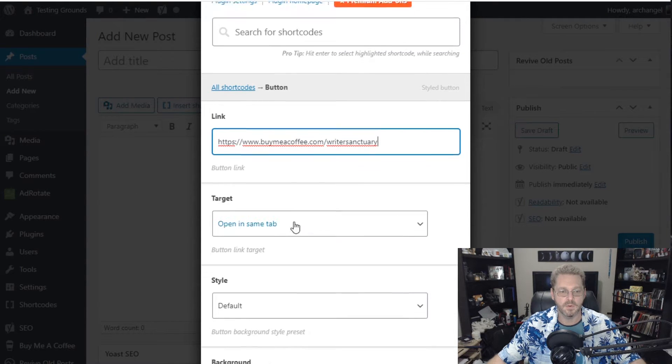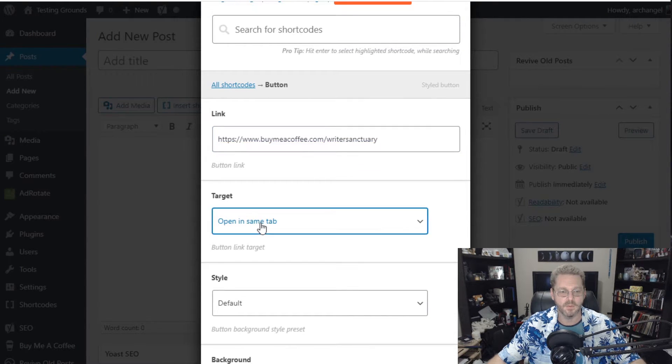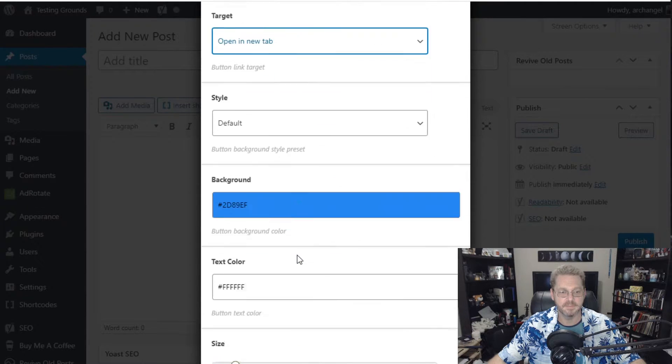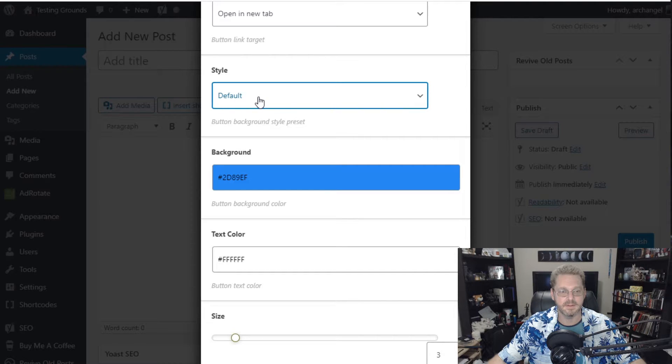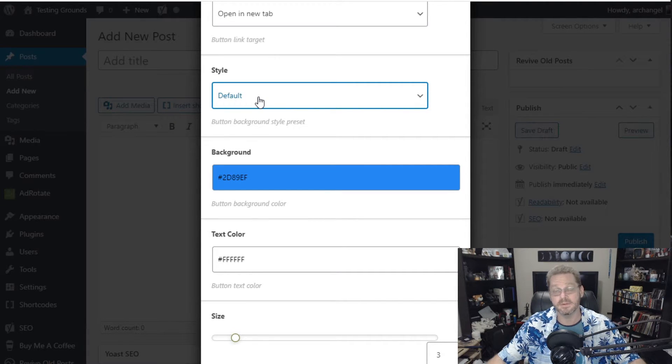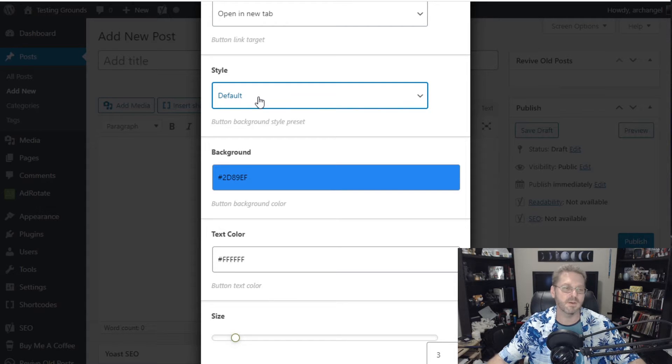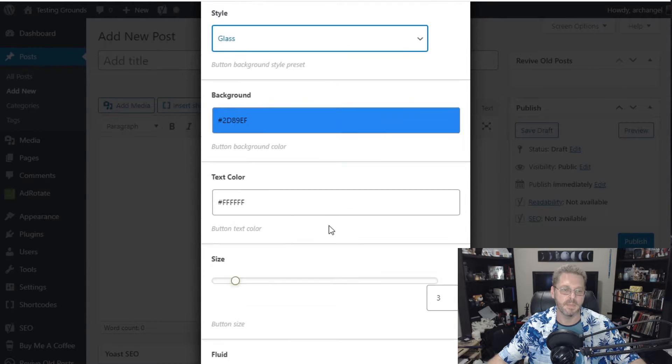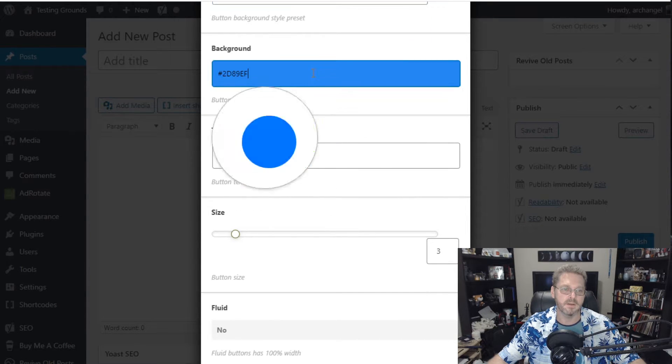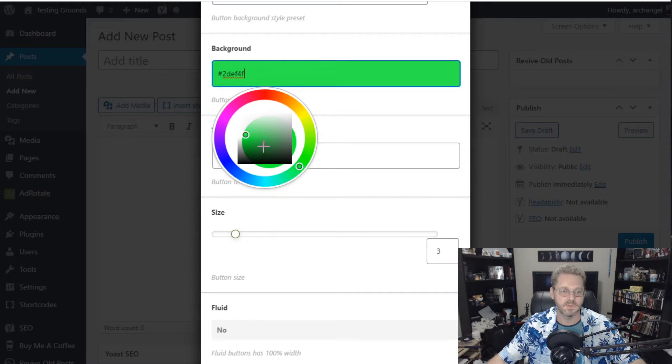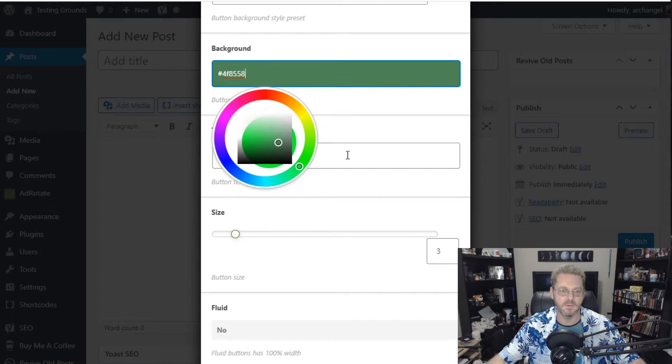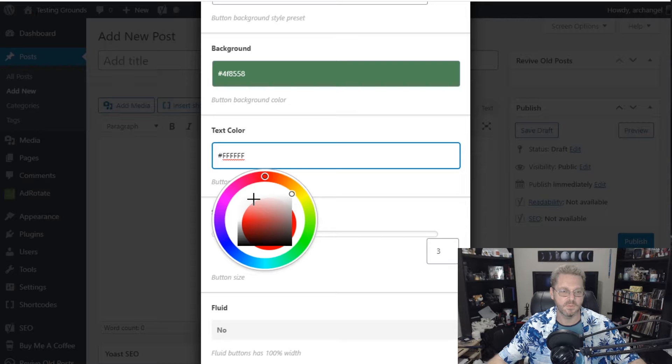We're going to go down. We're going to target. We're going to open up in a new tab. We're going to keep the style default. You have like all kinds of different things. You can make flat. Go soft. Glass effect. In fact let's go ahead and choose the glass effect on this one. The background. I'm going to change the color of it. We're going to use. We like dark green. There we go. And we're going to keep the color as white.